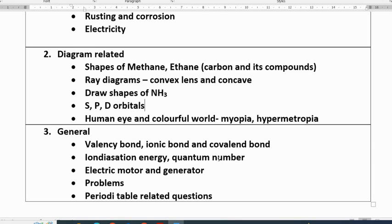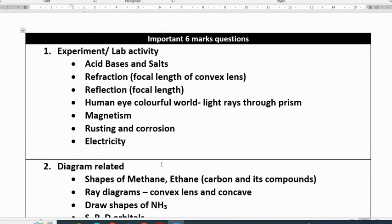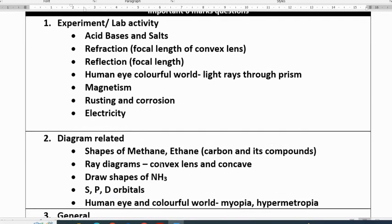Ionization energy, quantum numbers, Ohm's law, electric motor and electric generator problems — these are the very important six marks questions.